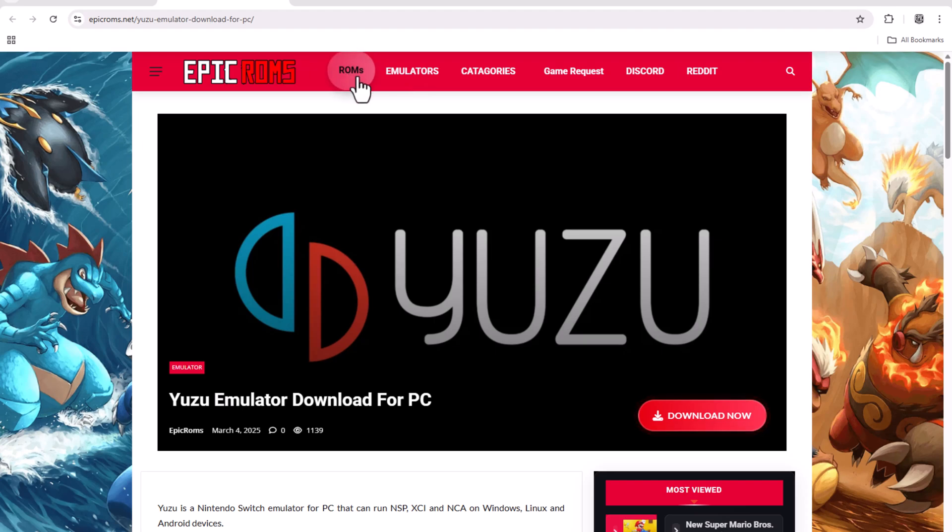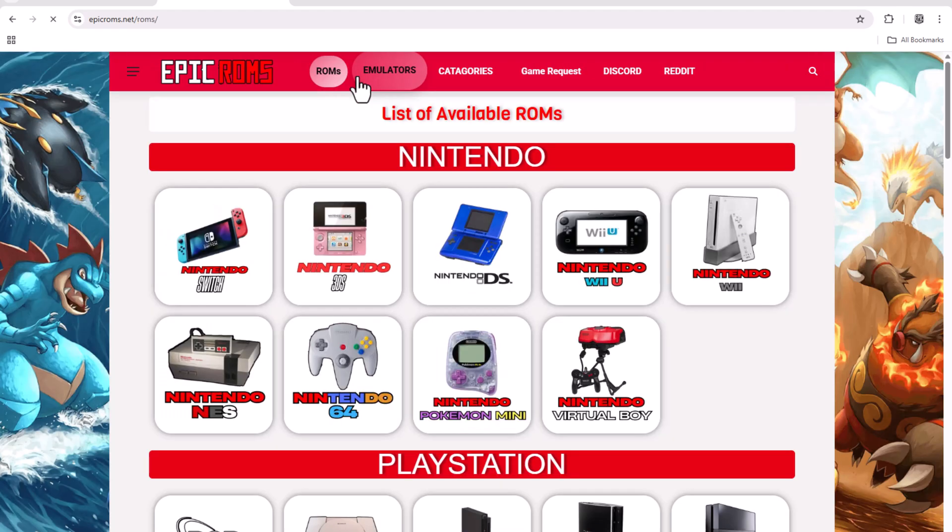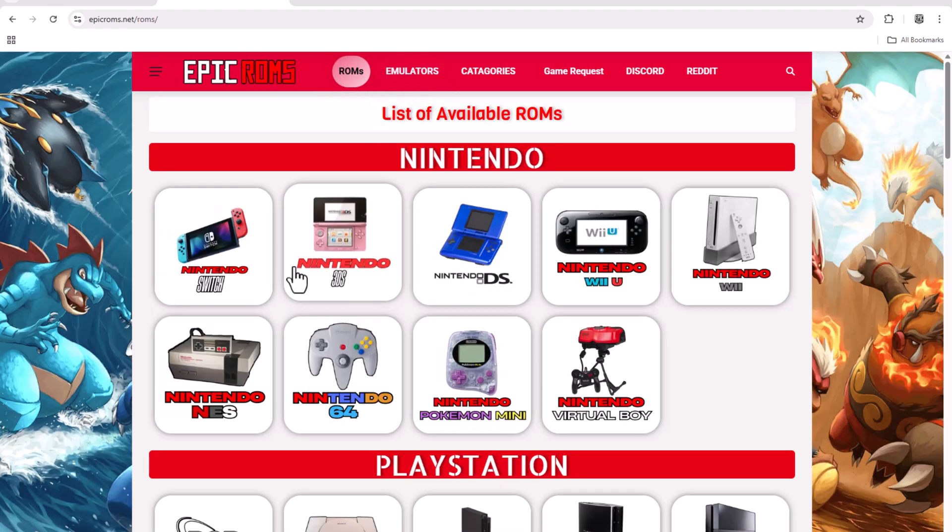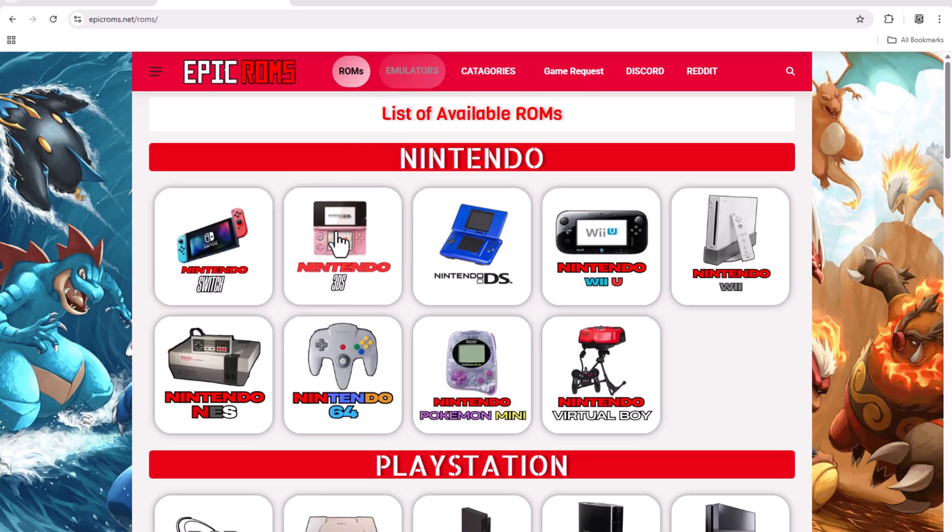Still on the same website, choose and download a Nintendo Switch game compatible with Yuzu.